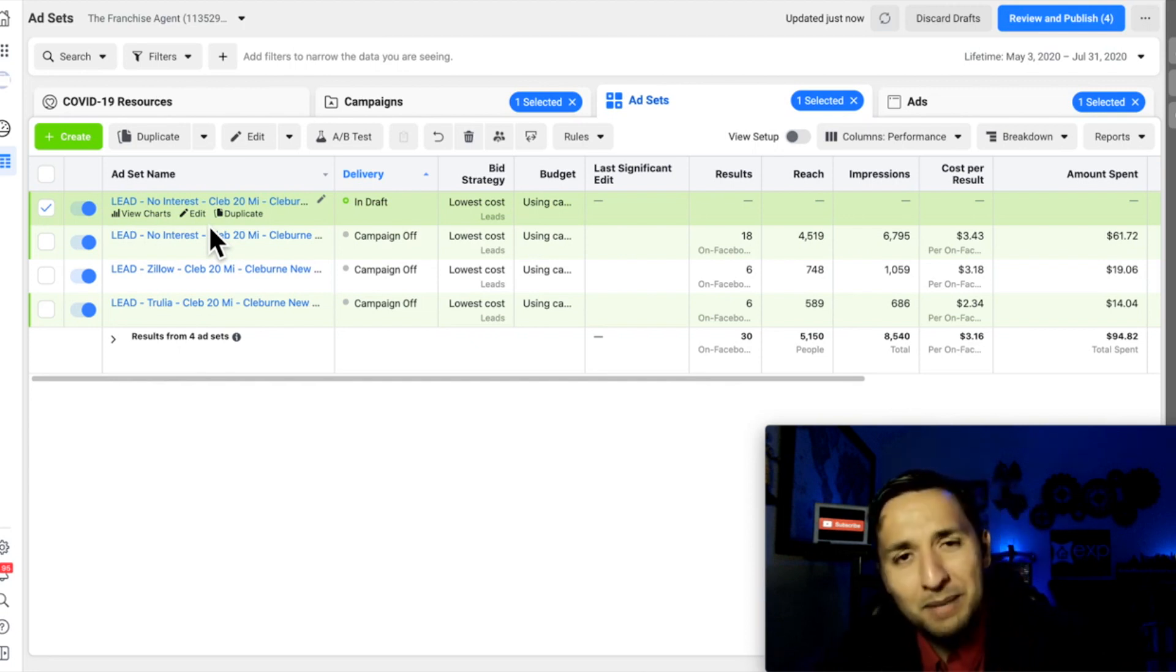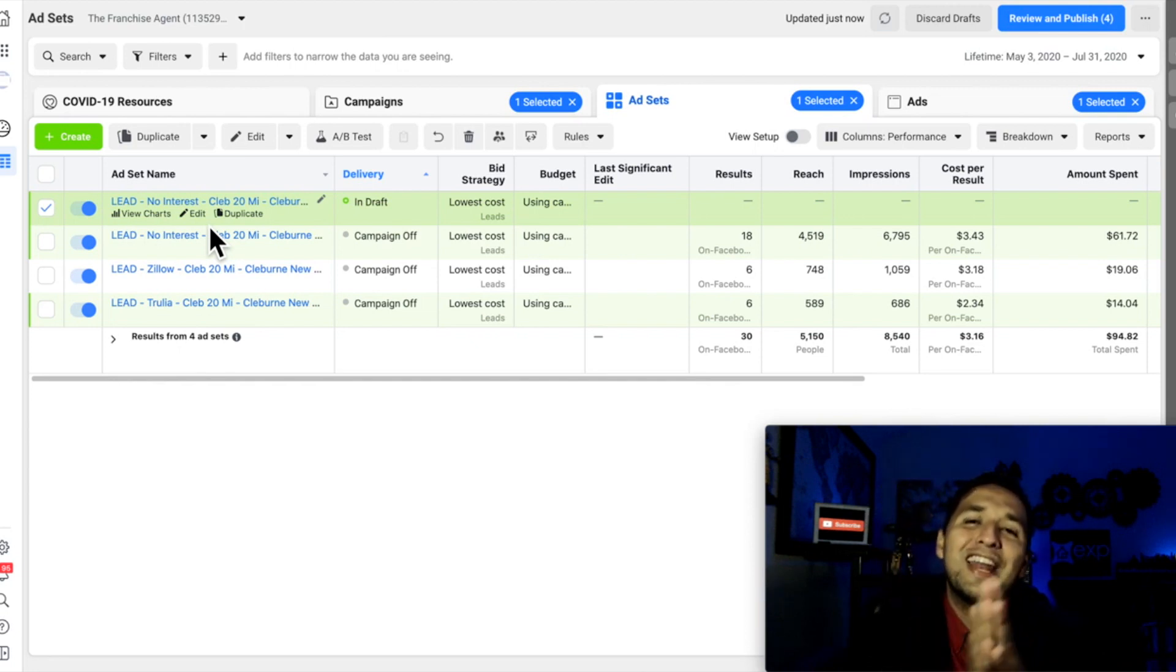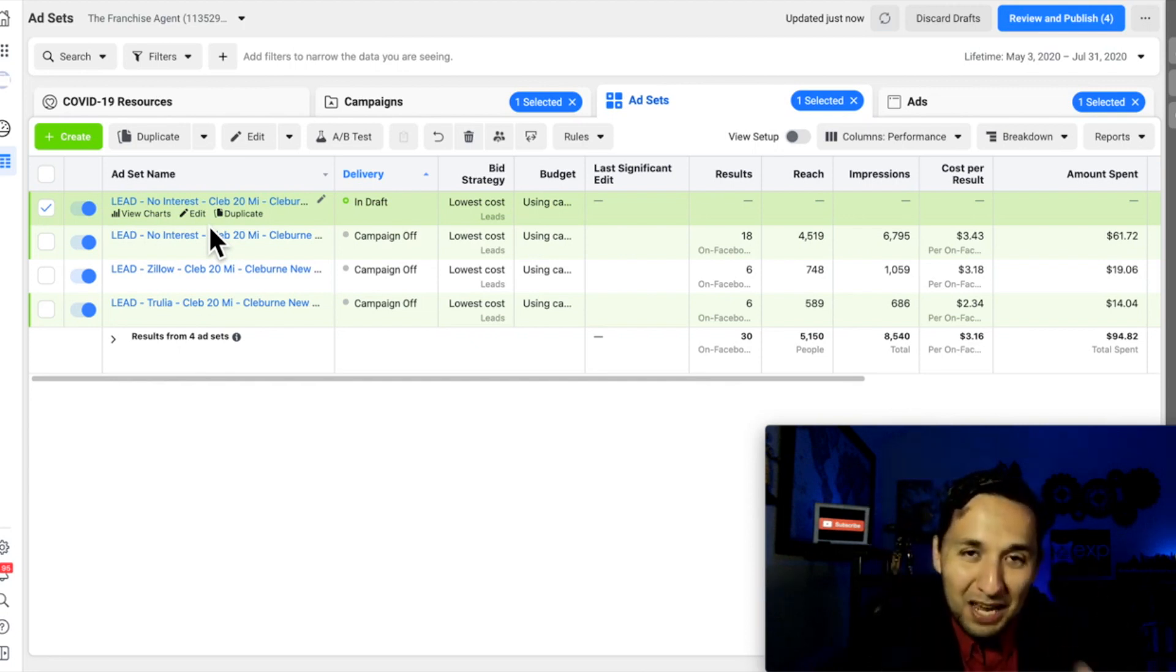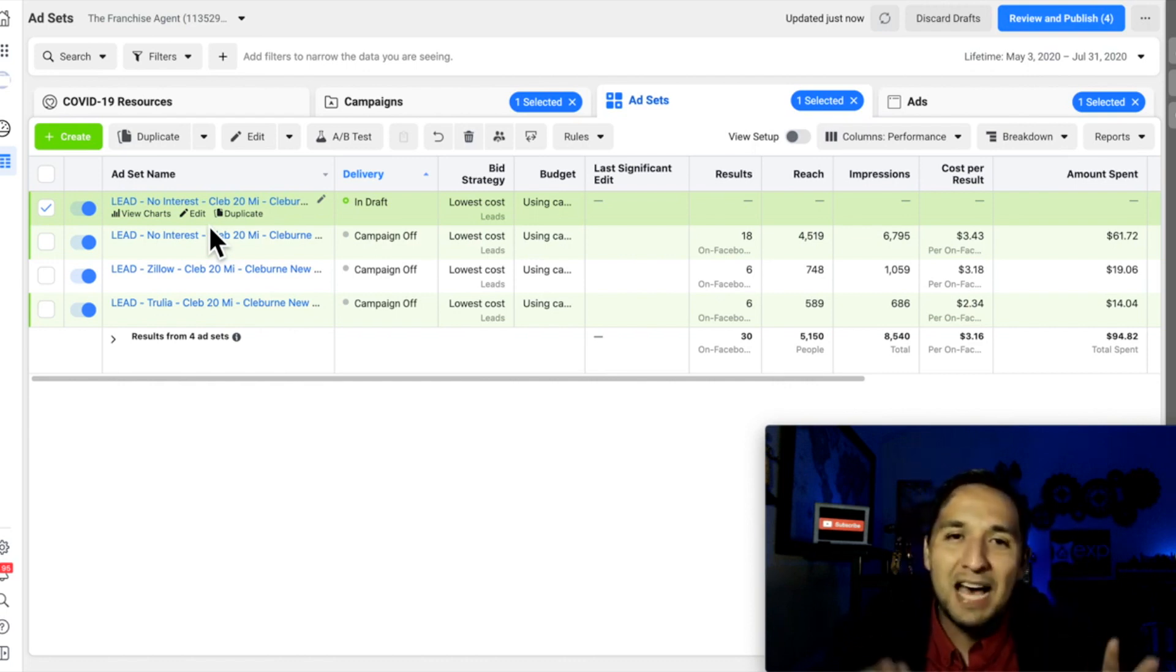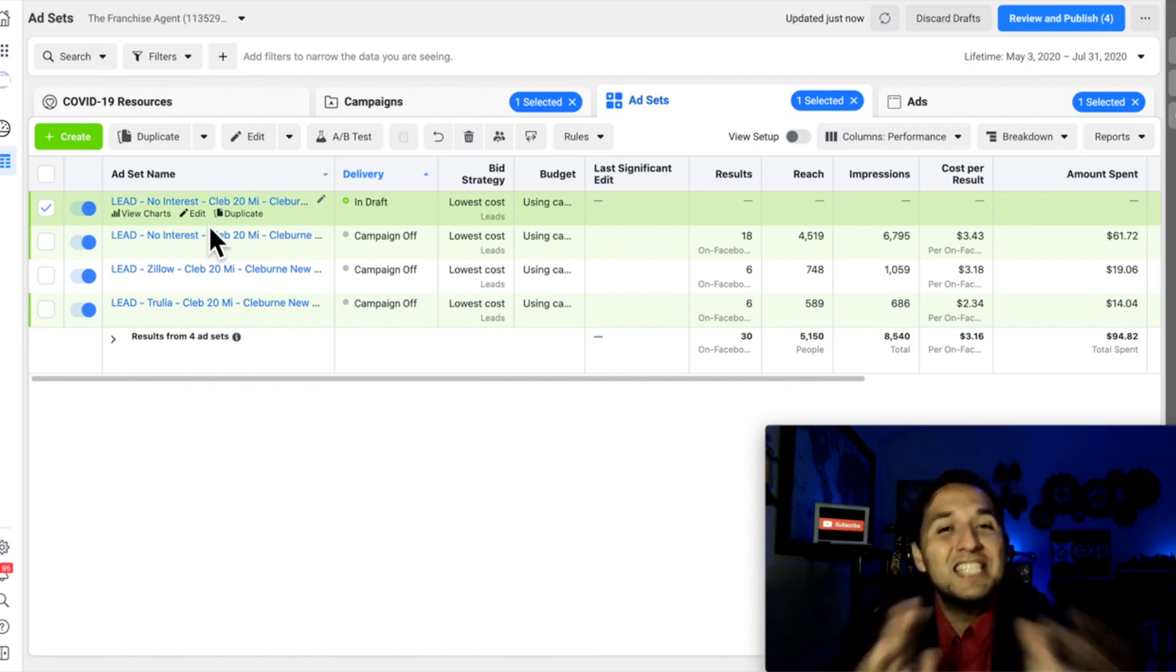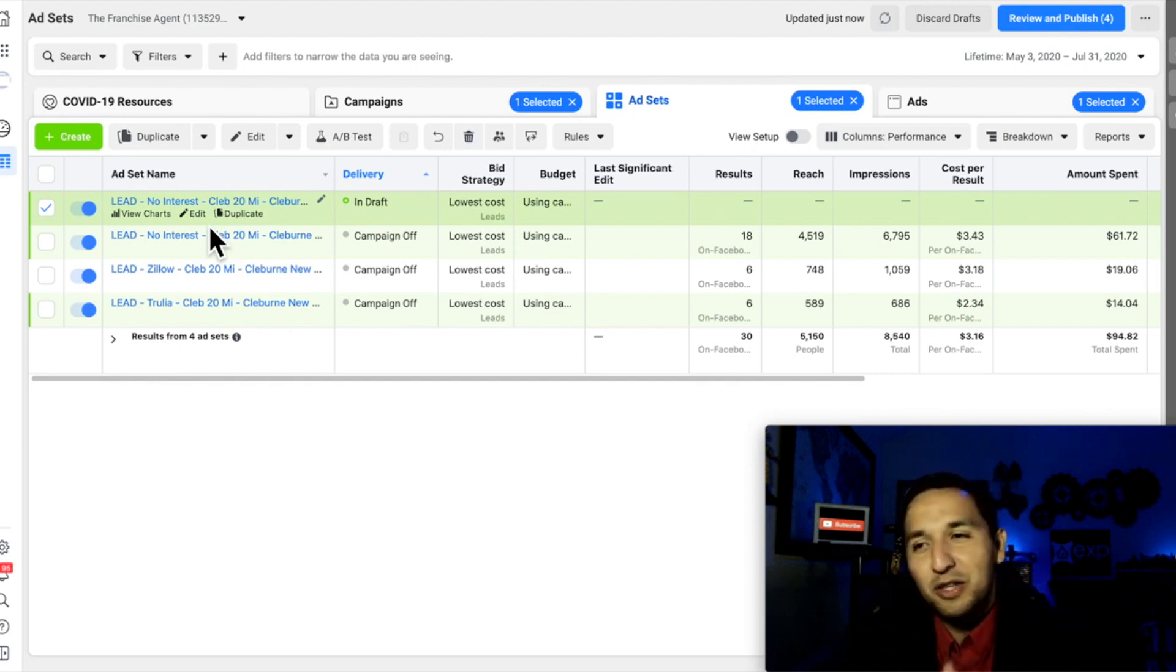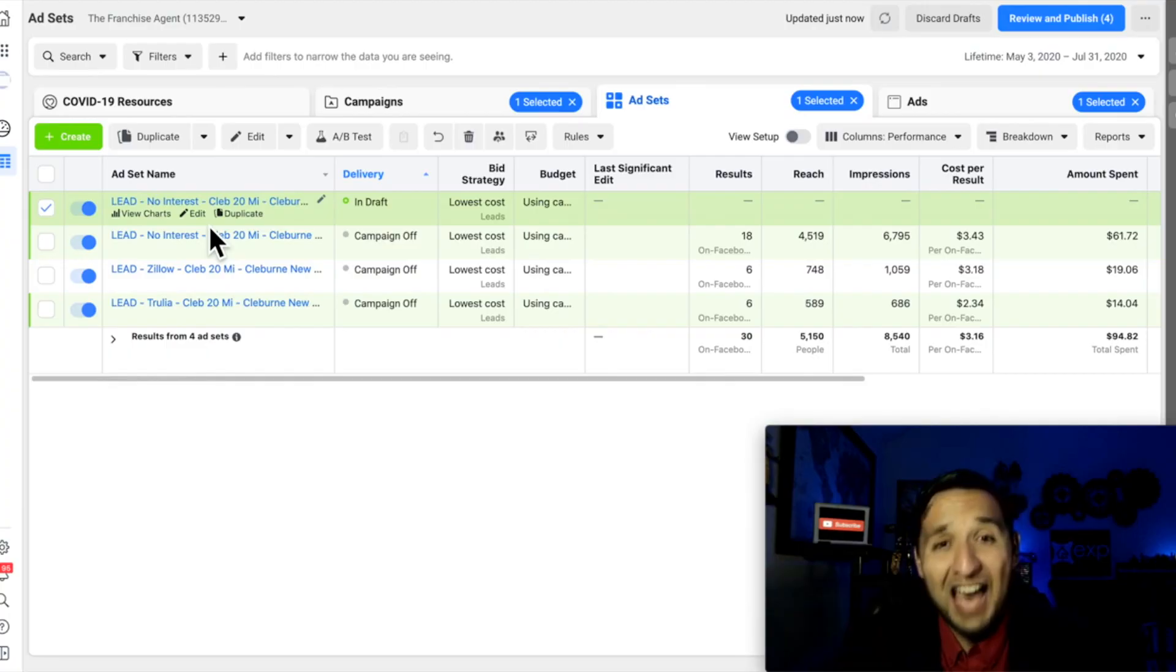So don't overcomplicate it. Retargeting means nothing more than just showing your ad to the same people that have seen your ads in the past. Don't let people fool you, trick you, or deceive you. They're not that difficult. They're not a specific type of ad. It's just a type of action.